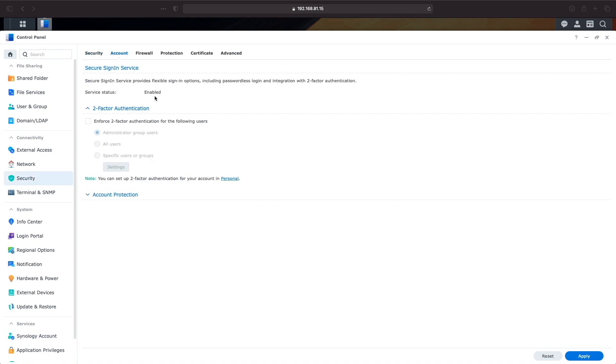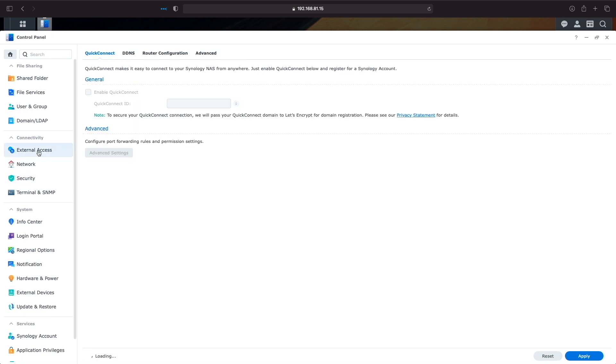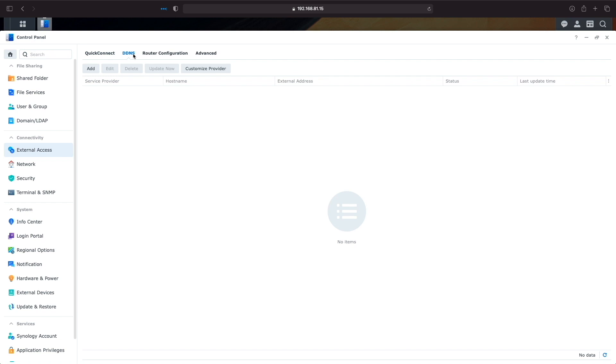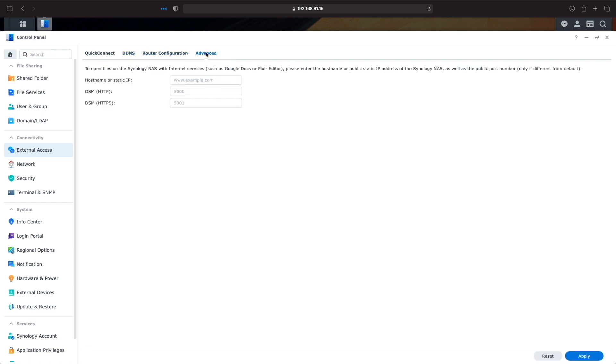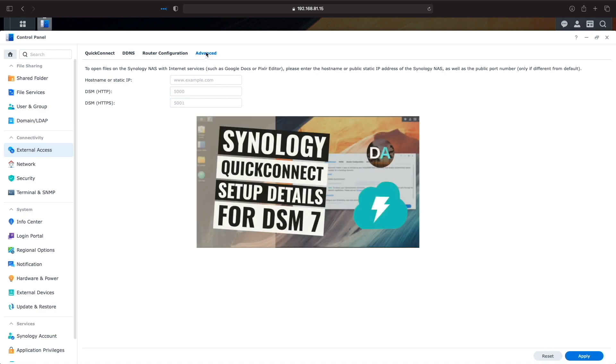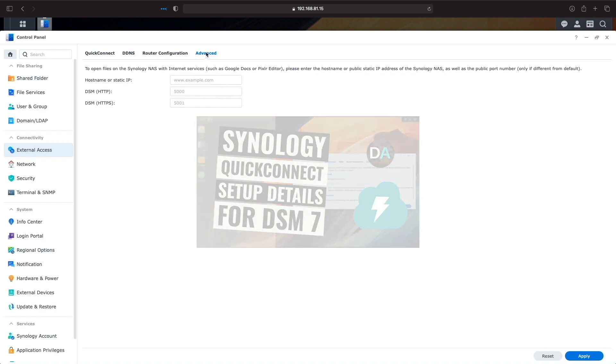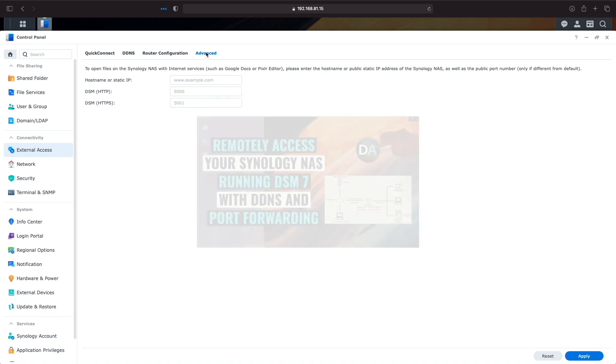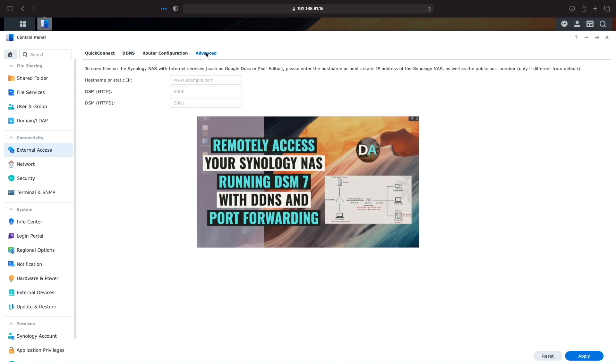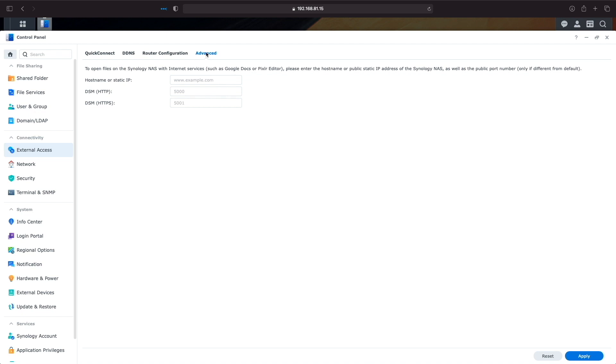The second requirement is external access to DSM, which could be by using QuickConnect, DDNS and port forwarding, or entering in a publicly accessible hostname or static IP address under Advanced from the External Access Control Panel. I've covered QuickConnect as well as DDNS and port forwarding in previous videos and you'll see two cards showing up in succession above, linking directly to those videos, which I'll include in the description below as well.